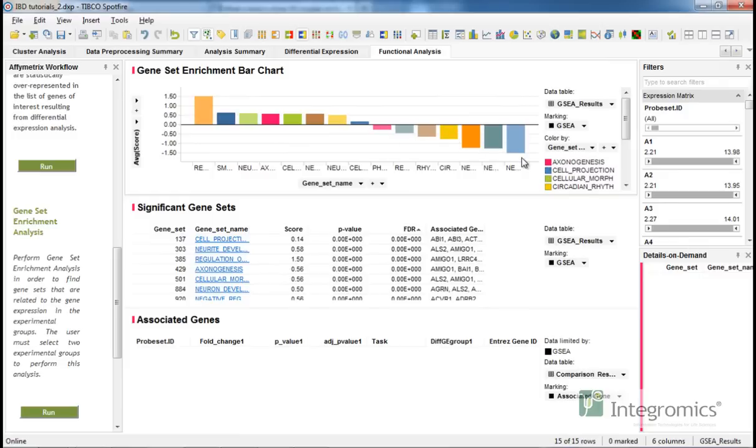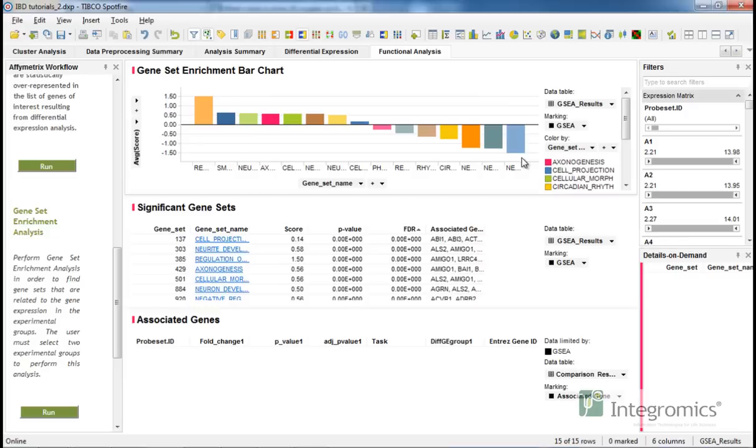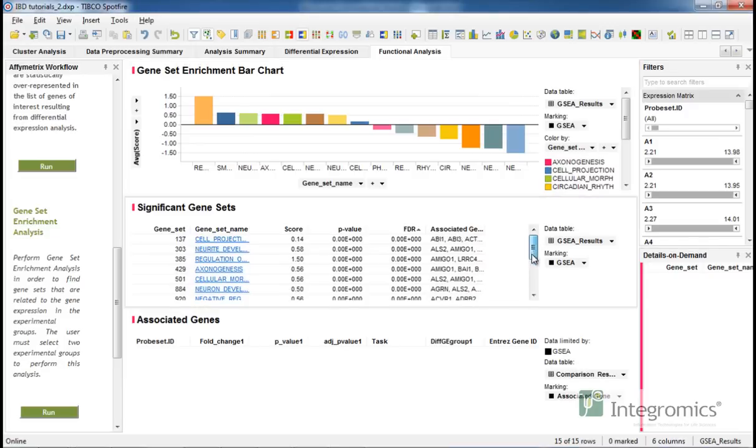The absolute value of this score indicates the strength of association of the aggregated gene expression in this geneset, while the sign indicates whether the expression is higher in target (positive) or control (negative). All visualizations are summarized in the Significant Gene Sets table.